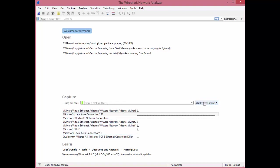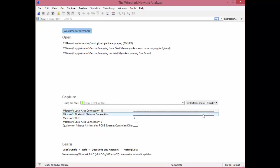So that by default will show you all the interfaces. A lot of people do not want to capture from their virtual adapters unless you're doing something very specific, right? So let's leave that checked off for a moment.